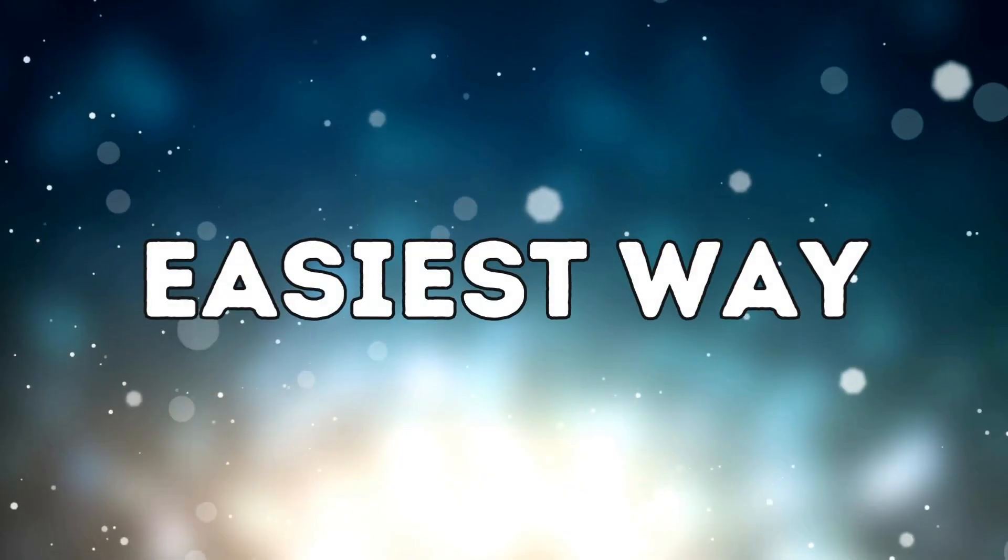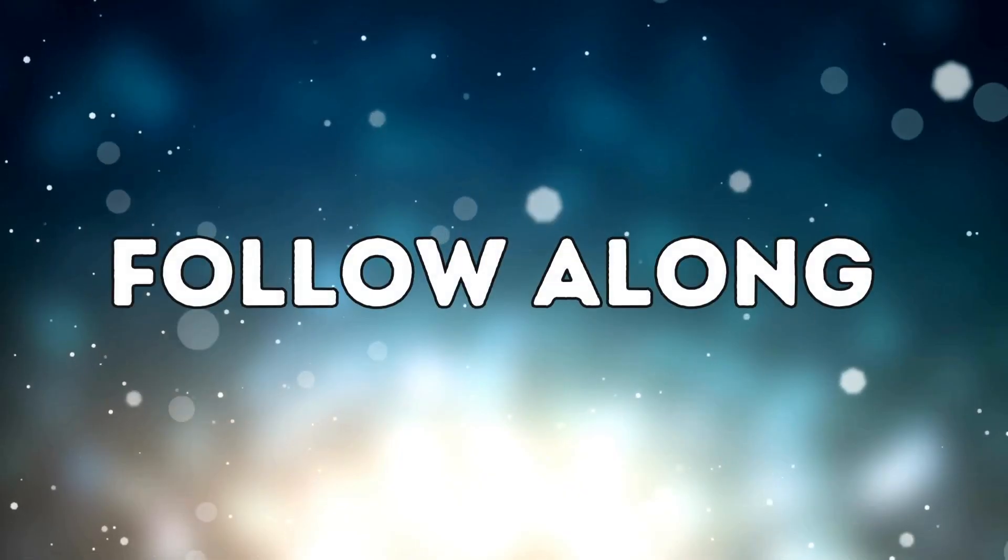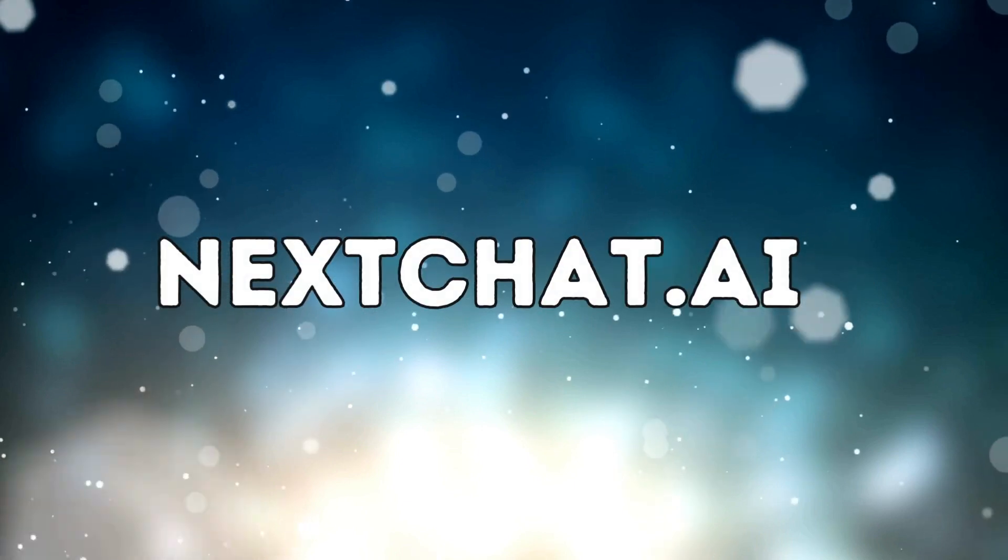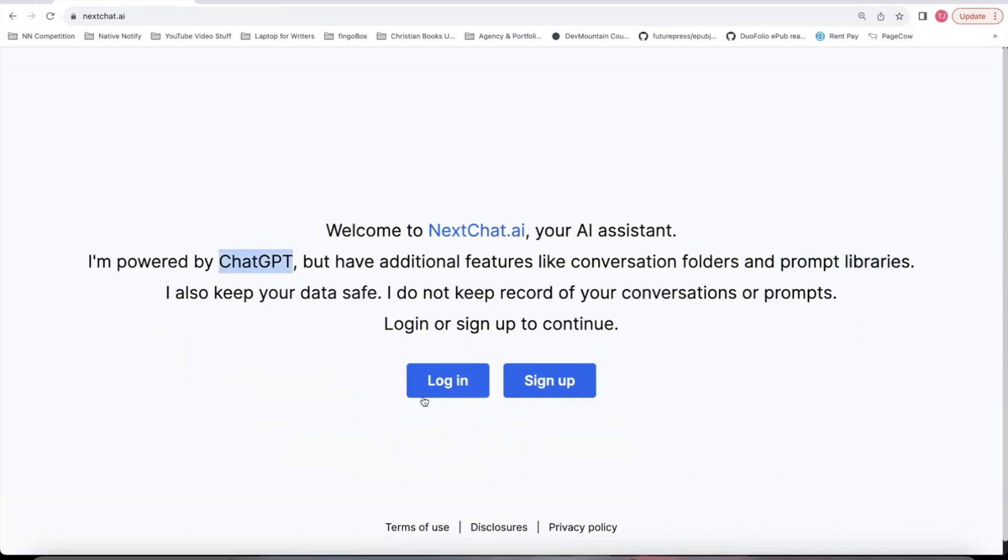The easiest way I know to debug and follow along is to go to nextchat.ai and sign up. There's something called a prompt library here. I'll show you how it works using nextchat.ai. I created a prompt to go along with this video that you can use in your conversation. This works just like ChatGPT, except there's prompt libraries, and I'll show you how it works.